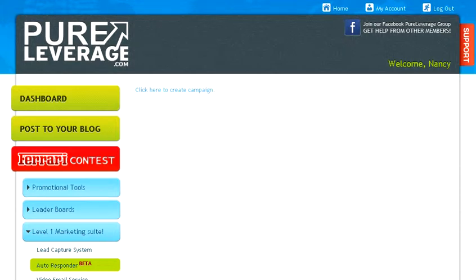First thing, sign up for Pure Leverage, and then when you log into your Pure Leverage account, click on autoresponder.